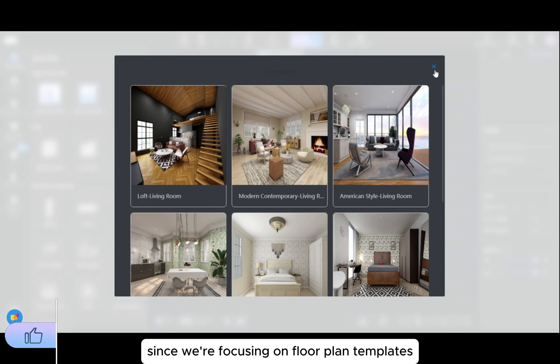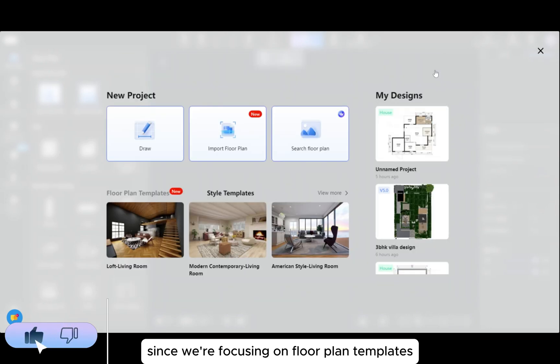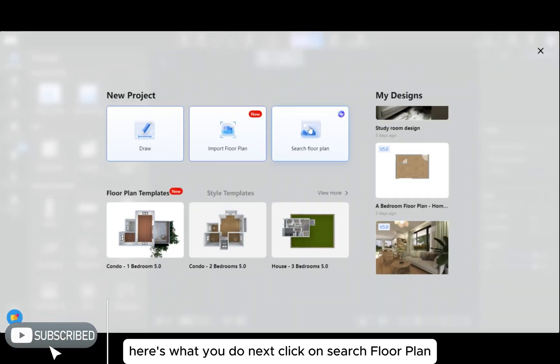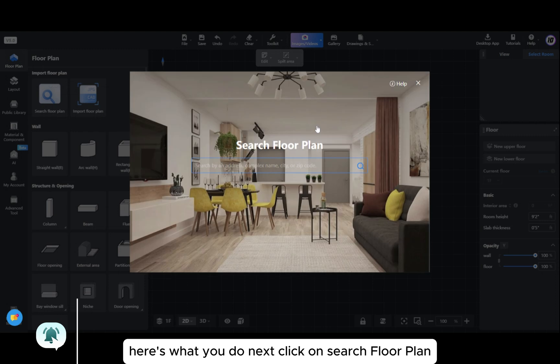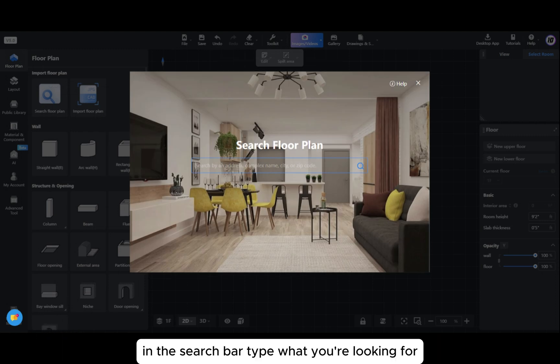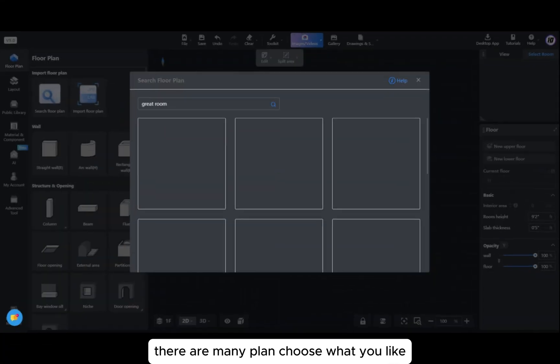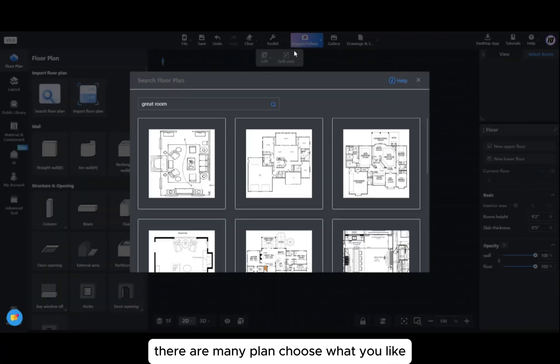Since we're focusing on floor plan templates, here's what you do next. Click on search floor plan. In the search bar, type what you're looking for. Let's say great room. Here there are many plans, choose what you like.